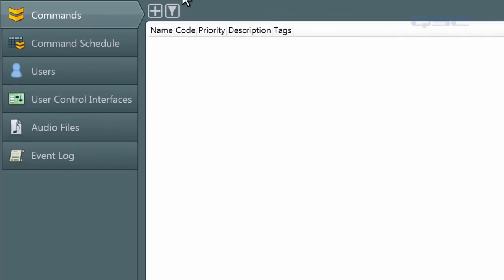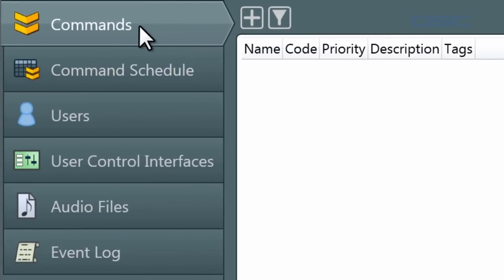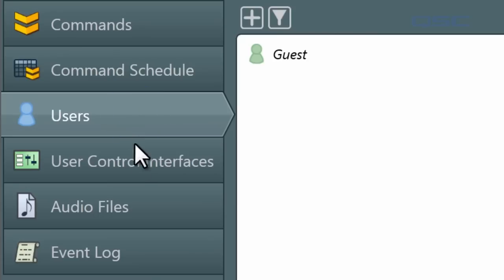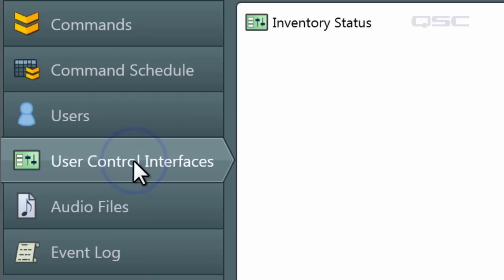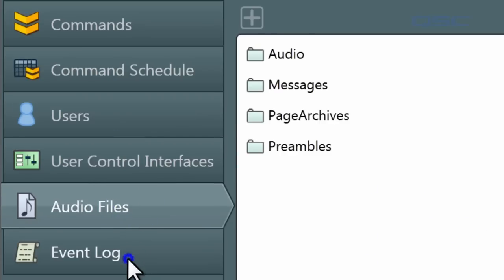On the left side of the Administrator interface, you will see a column of navigatable tabs, each of which controls a different aspect of the running design. These include Commands, Command Schedule, Users, User Control Interfaces, Audio Files, and Event Log.